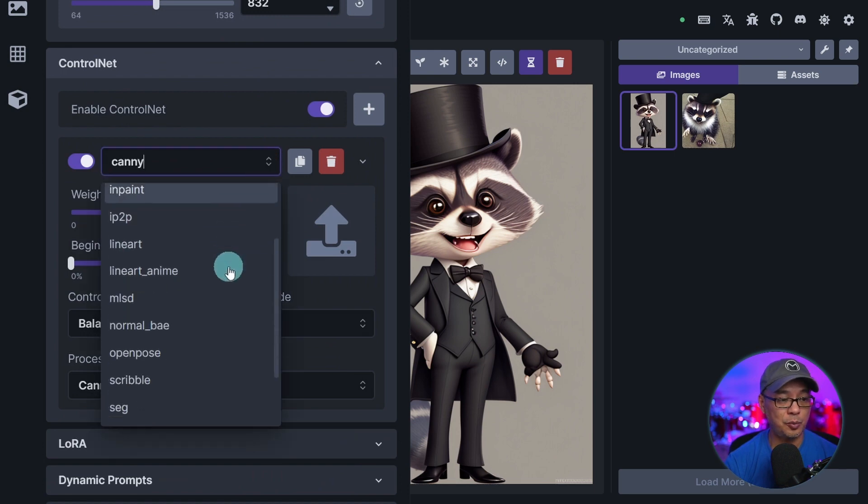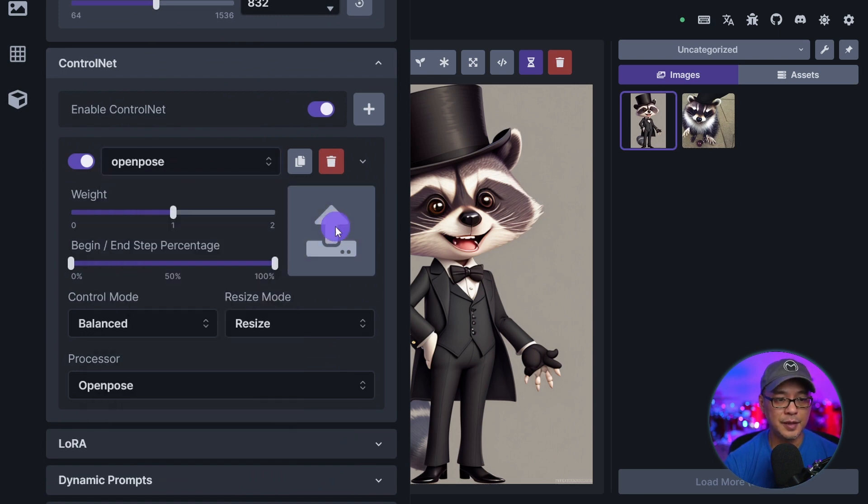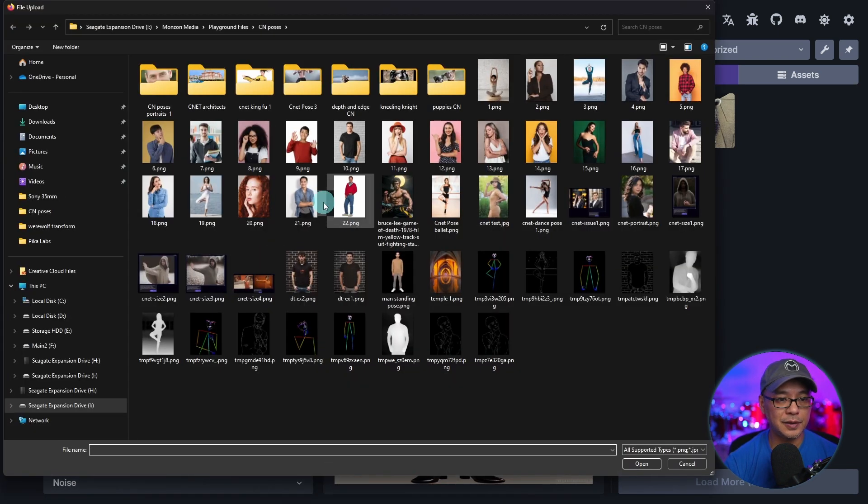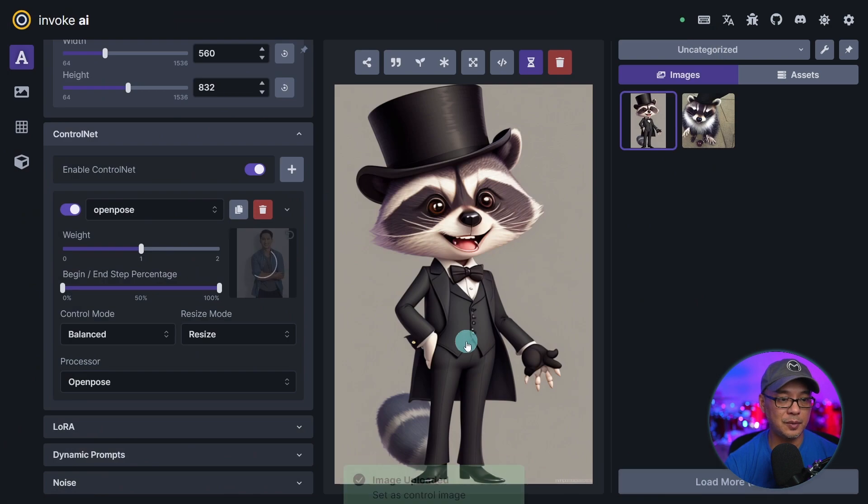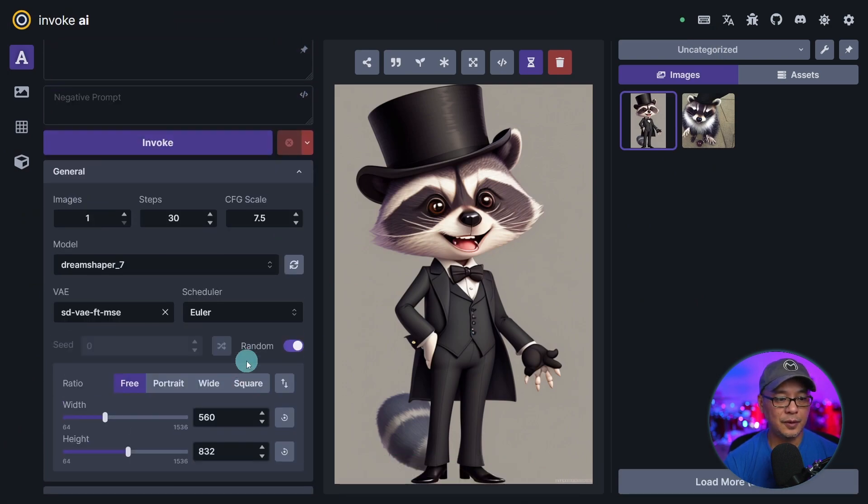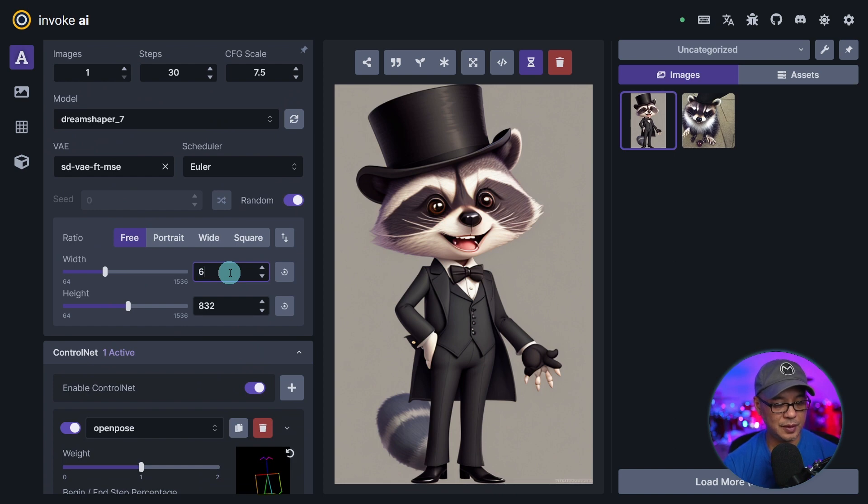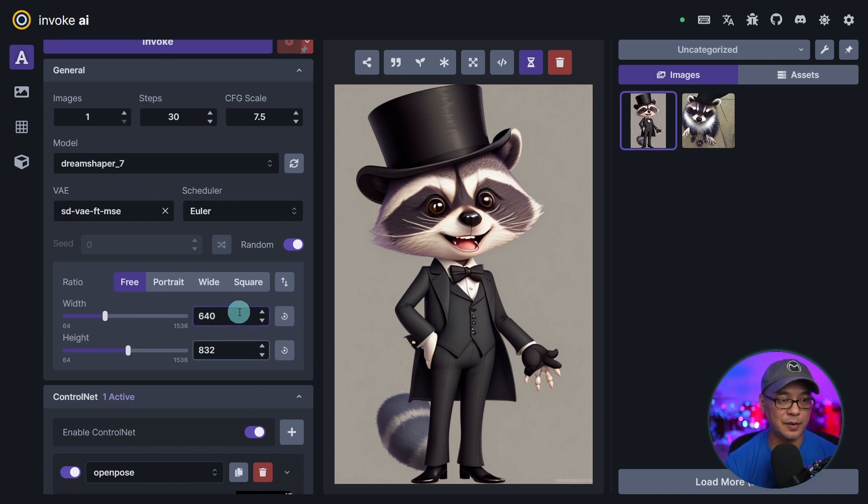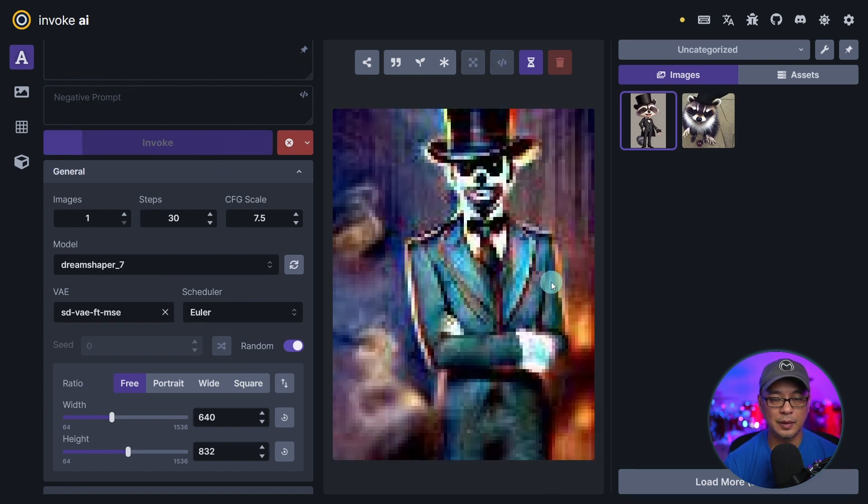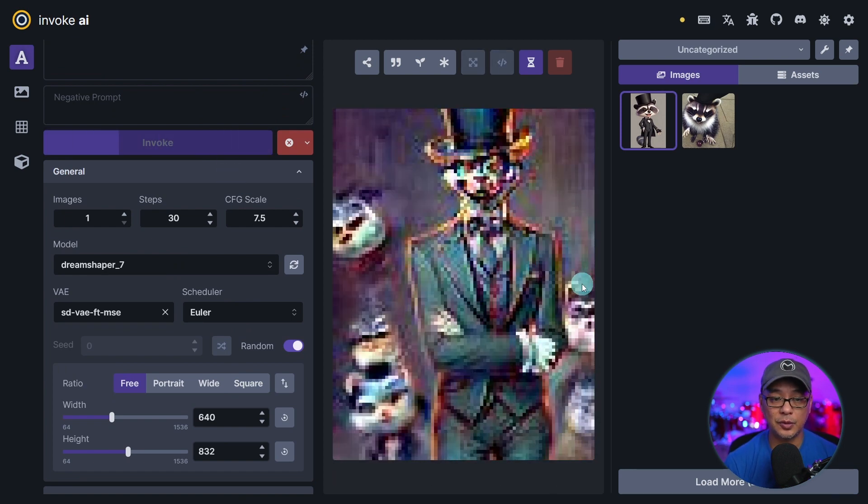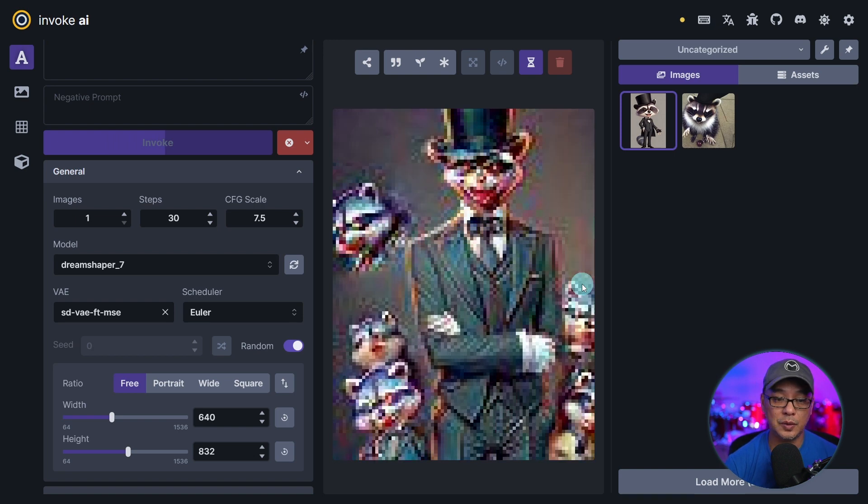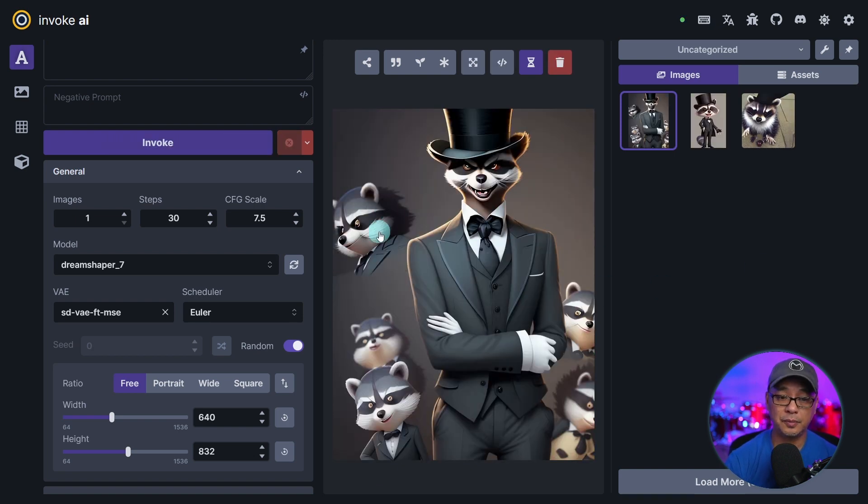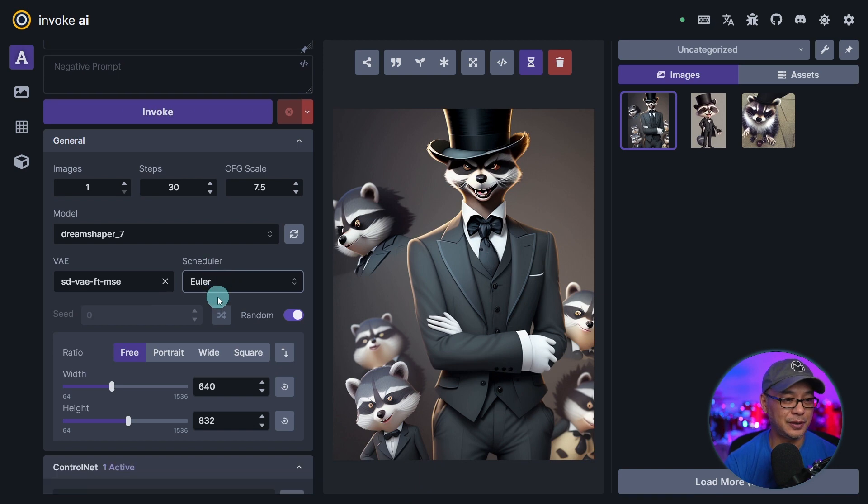Let's do open pose as an example. Click on this icon to upload the reference image. I'll leave everything on default and let's change this to 640 because that's the size of my reference image. And when we click on Invoke you see the raccoon now is going to be in that same pose. There you go. Now it did add quite a few more raccoons, but you get the point.